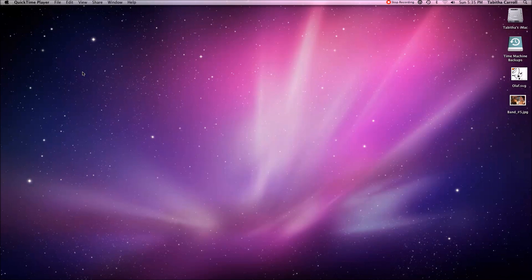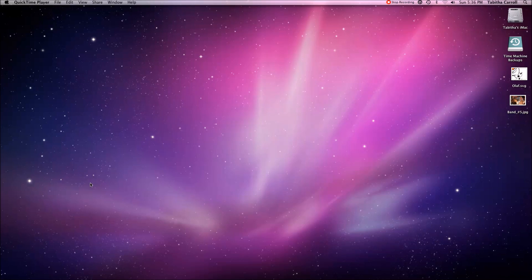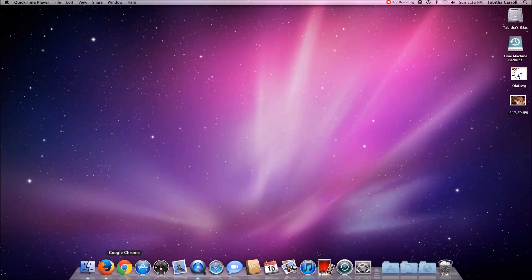Hello everybody, this is Tabitha from ShutterScape Creations. I wanted to show you how you download a font off the internet, install it on your computer, and then get to use it in Cricut Design Space. I'm going to show you on both your Mac and your PC, and this is how you do it on your Mac.